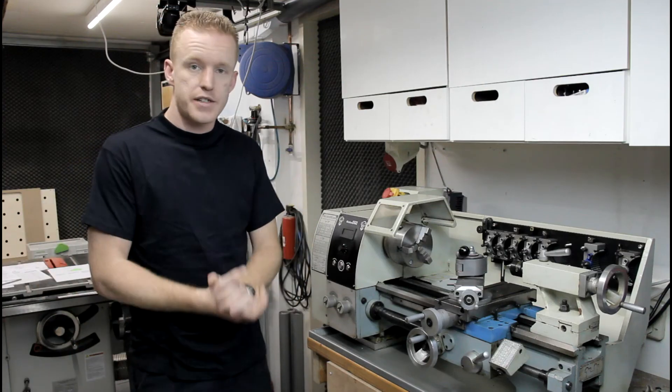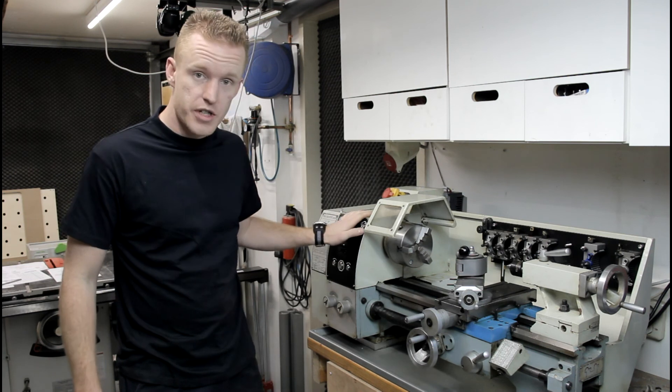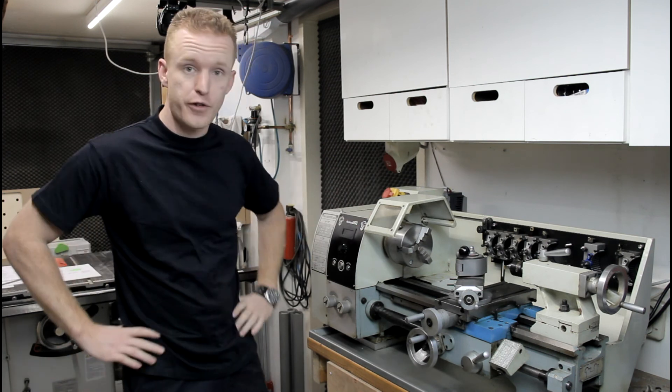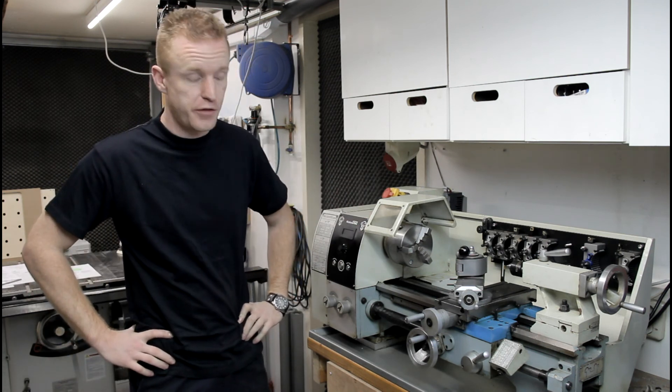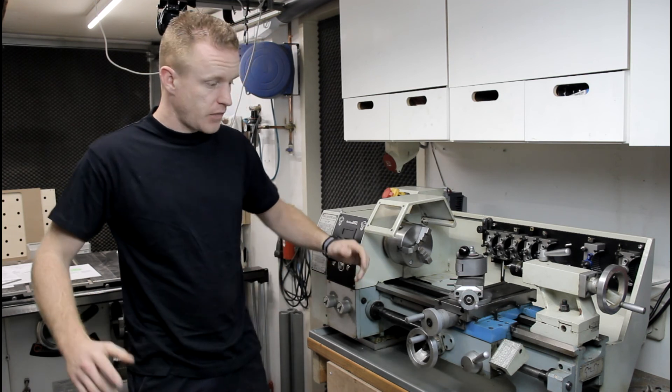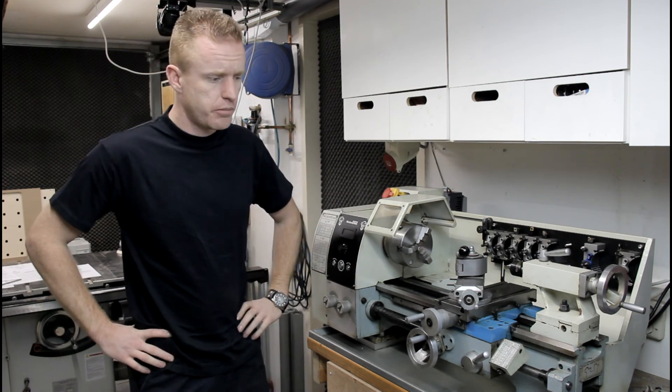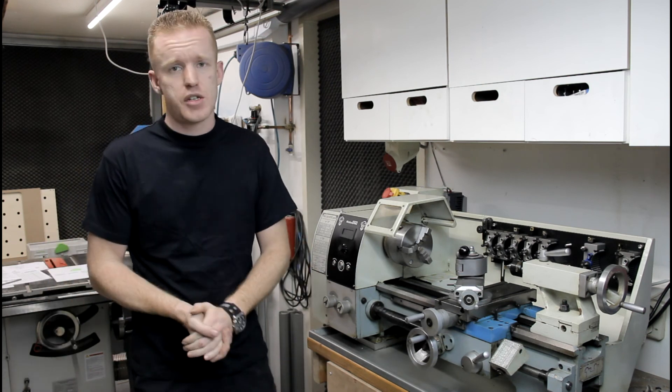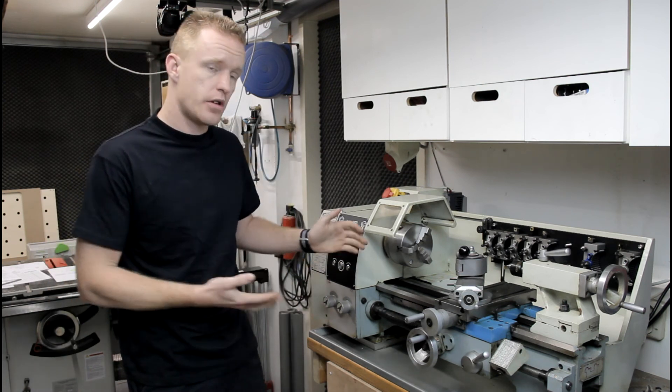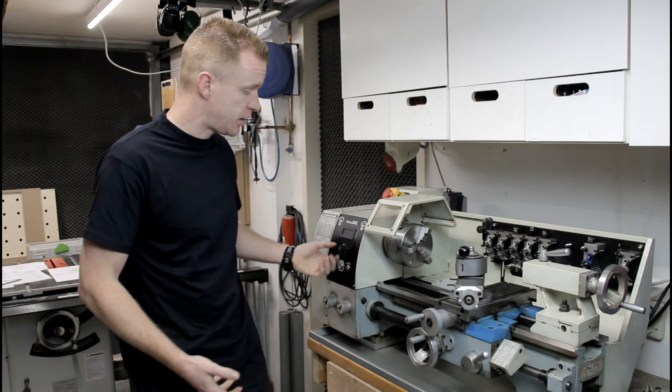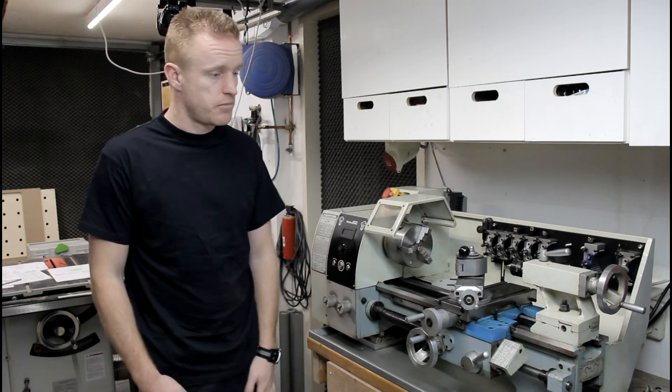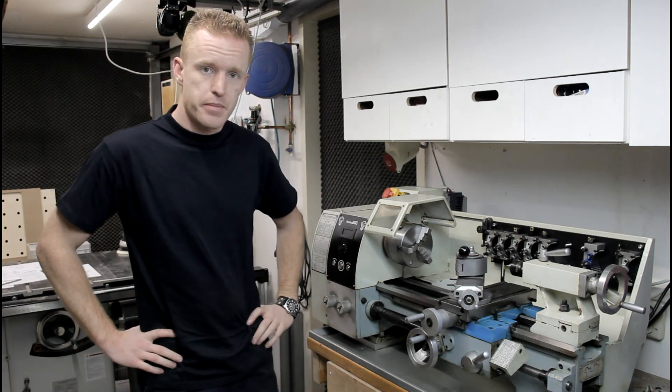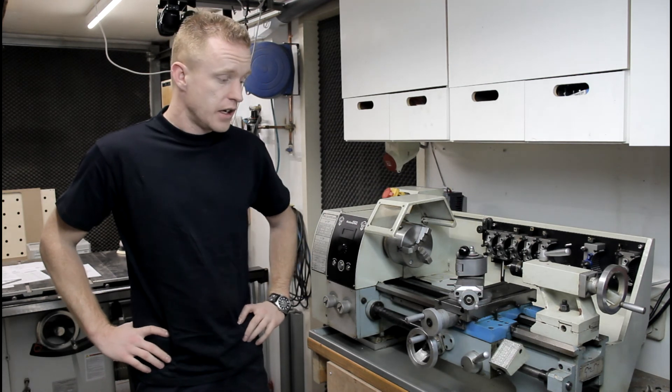Okay guys, that was about it on the subject, lathe variable VFD drive. I know it's not real CNC related project, but well, I make CNC machines and convert machines. So I really need a lathe, and making it a variable drive just seemed right to do, makes my life a lot easier.